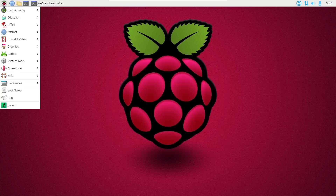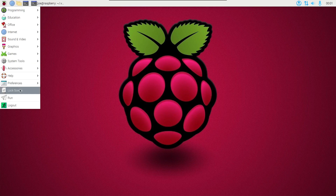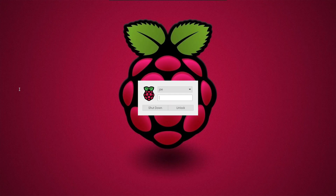You'll see under preferences our new lock screen button. Click that and our screen will lock requiring a password to log back in. That's all there is to it. Thanks for watching.